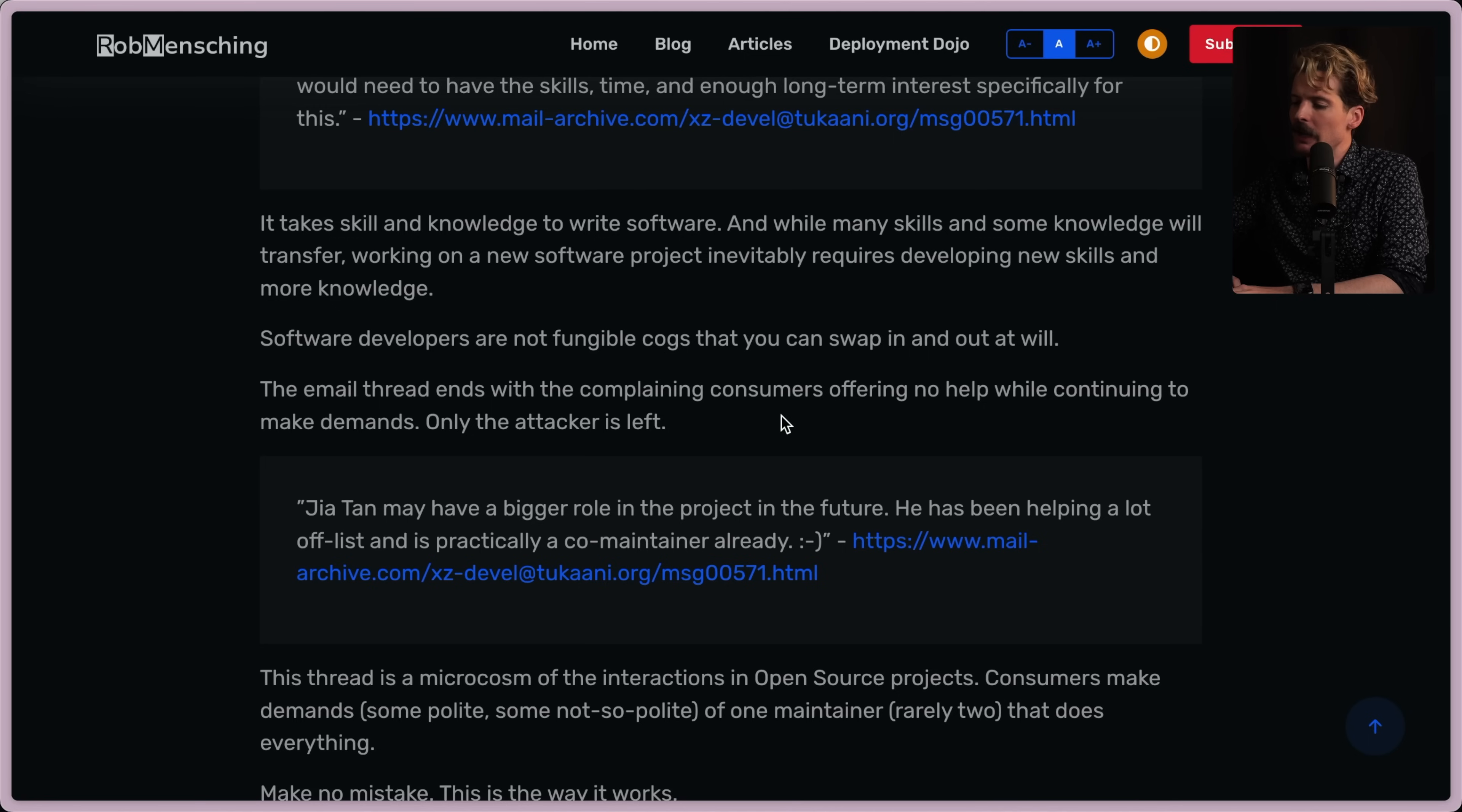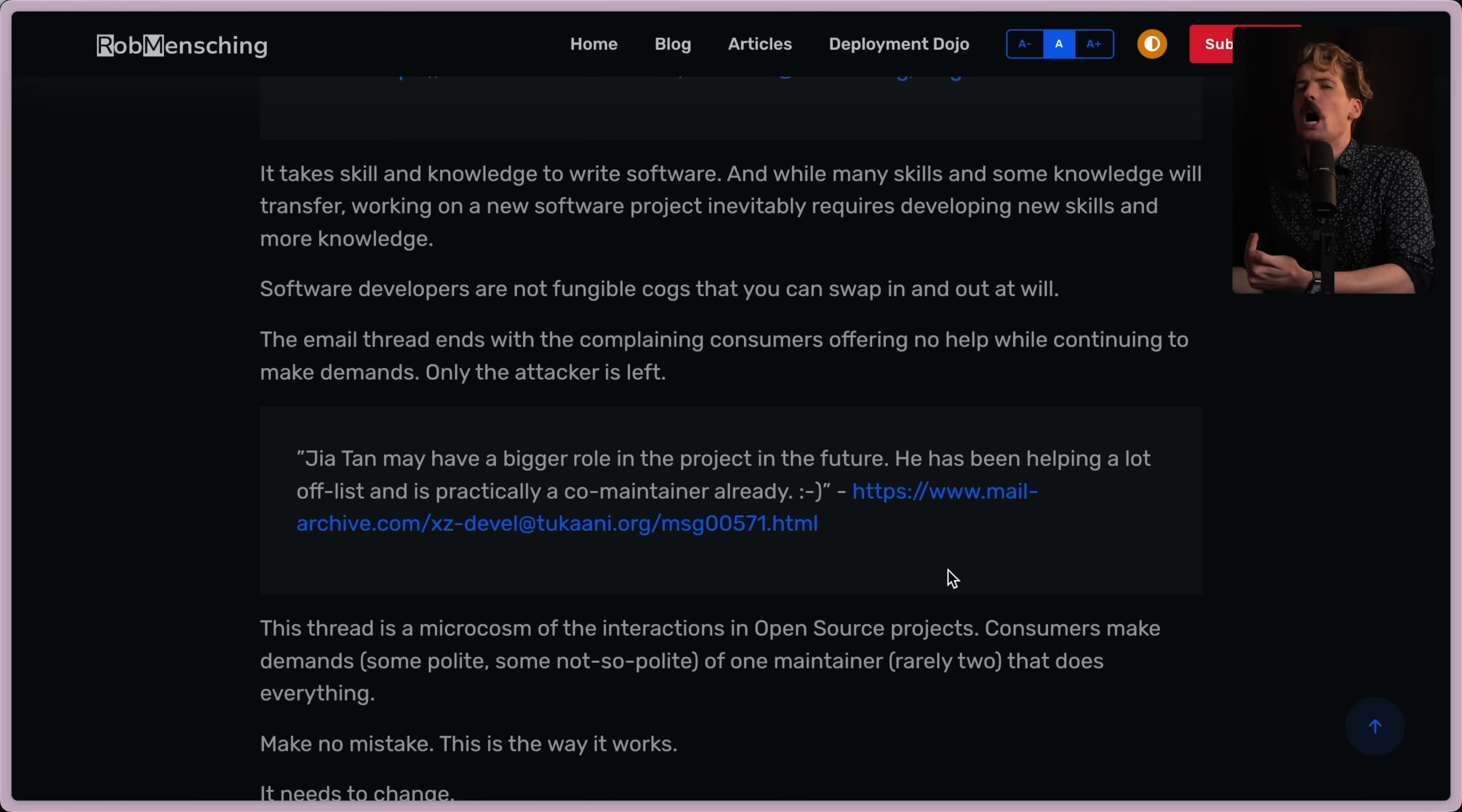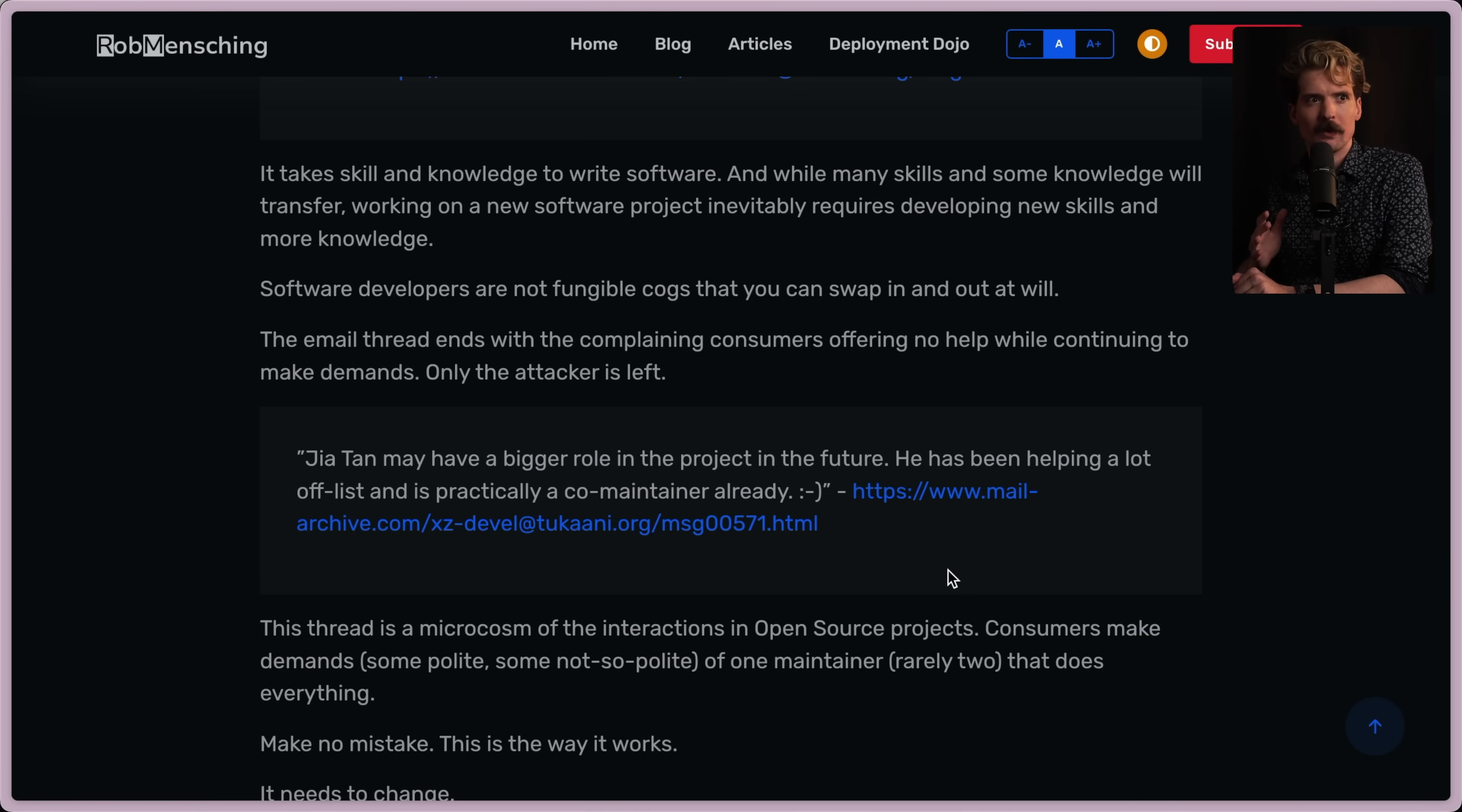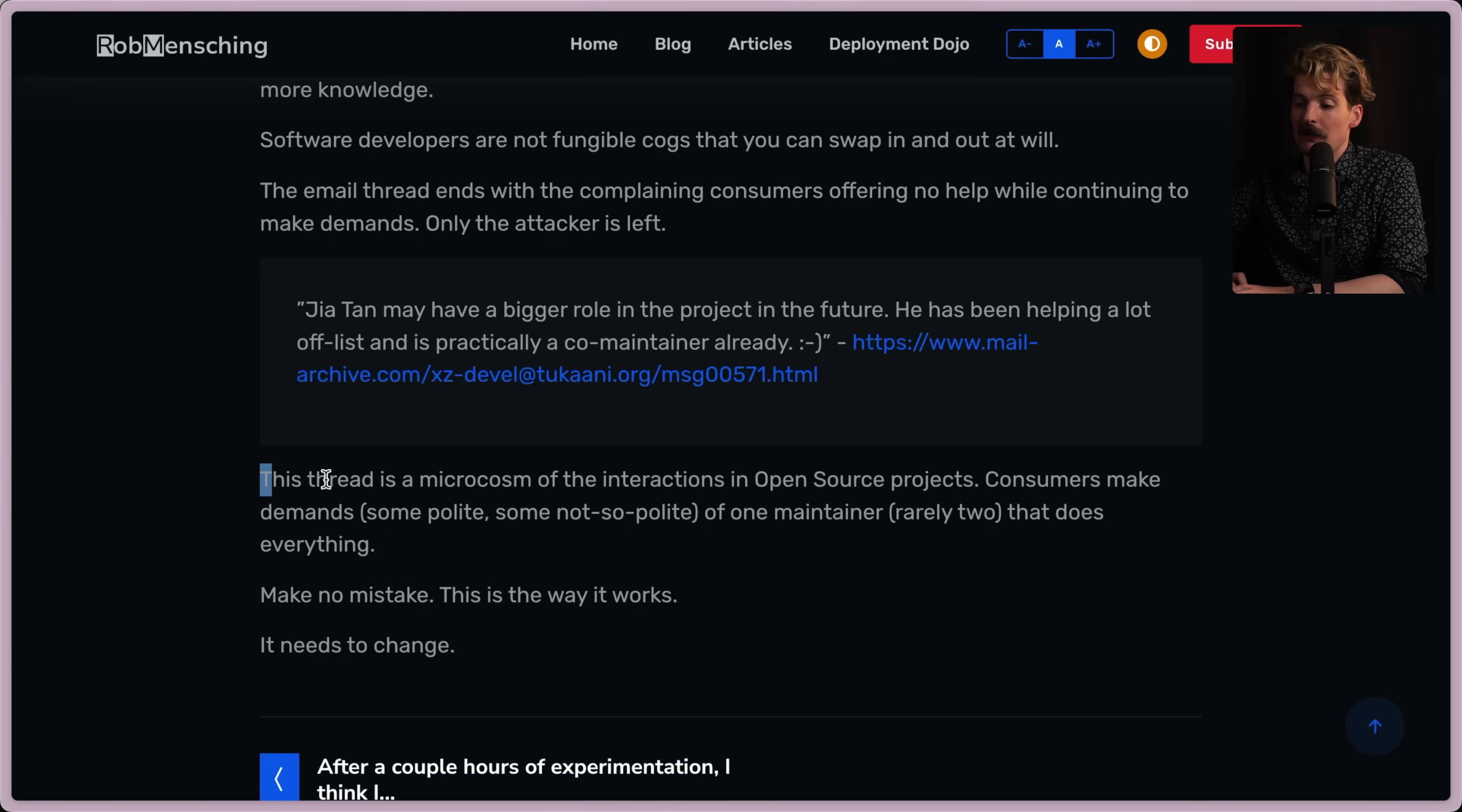The email thread ends with the complaining consumers offering no help while continuing to make demands. Only the attacker is left. Jia Tan may have a bigger role in the project in the future. He has been helping a lot off list and is practically a co-maintainer already. Smiley face. Yep. And I want to be very, very clear. Not only do I not blame the maintainer here, like the original maintainer, whatever the opposite of blame is here is how I feel. I feel genuinely so sorry and horrified that their mental health was exploited to do something as terrible as what happened here. And if anyone ever talks any shit on this maintainer for what happened here, fuck you. I need you to hear how bad of a person you are if you blame them for this. Because they were taken advantage of for doing free hard work for everyone to use.